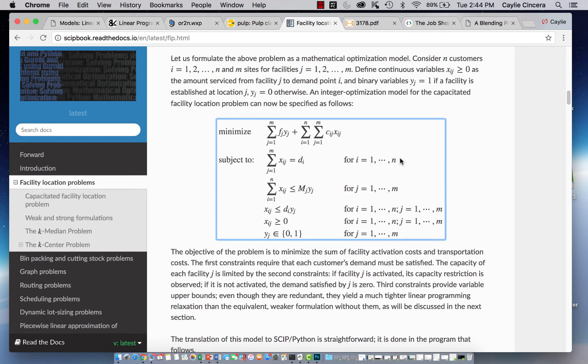Hey guys, welcome back. This is my third Pulp Basics video and we are going to talk about setting up our objective function and our constraints.